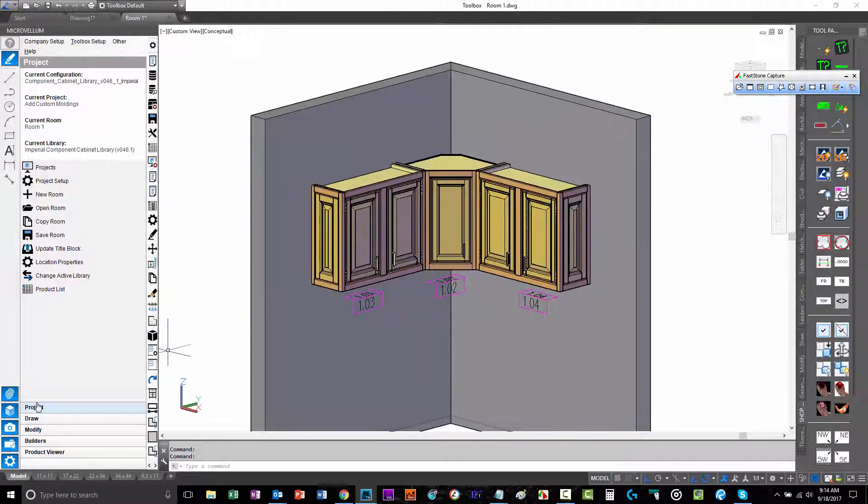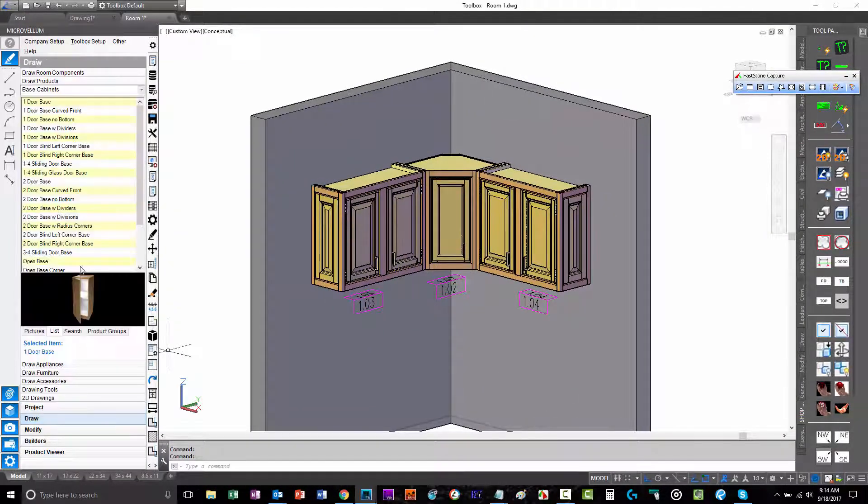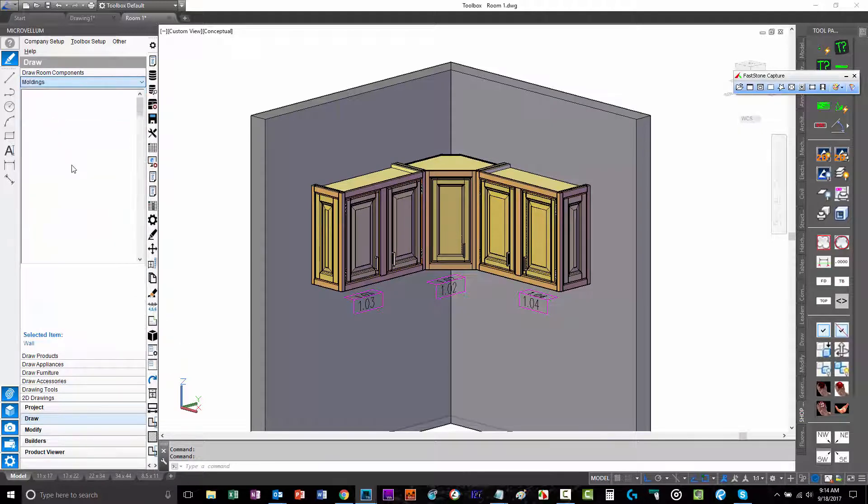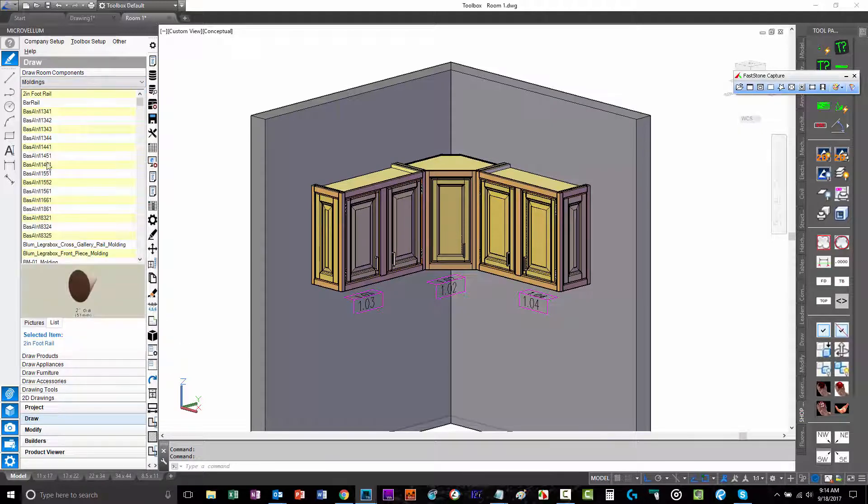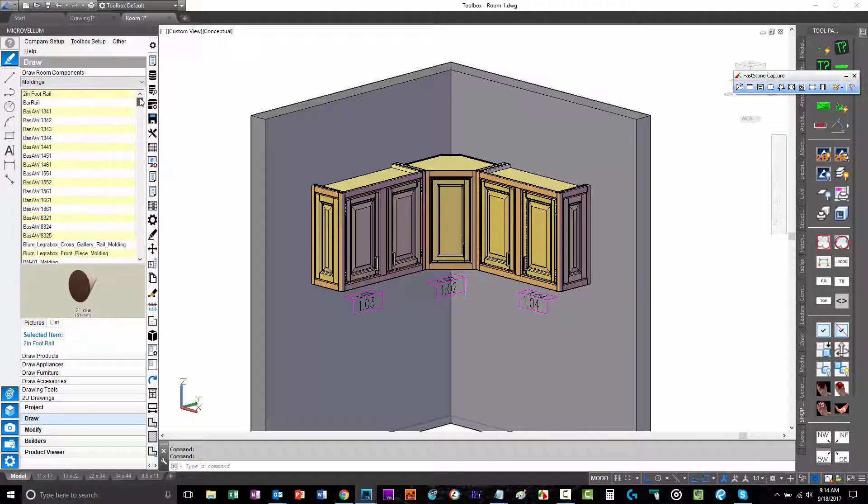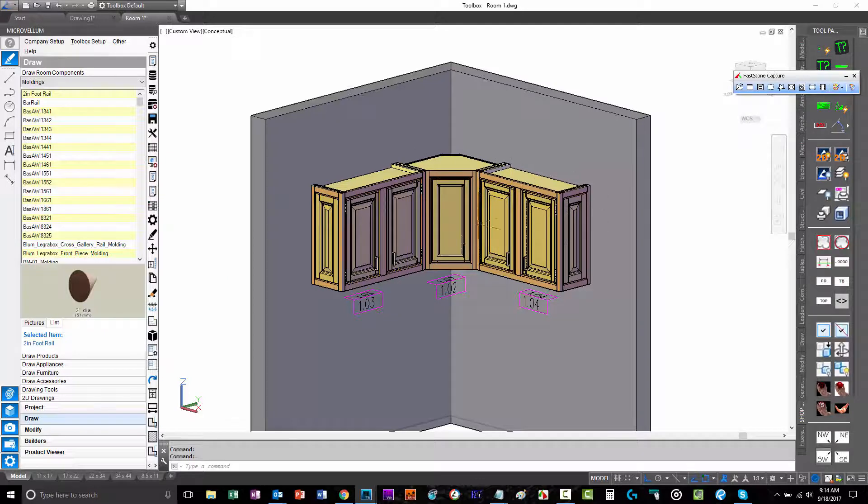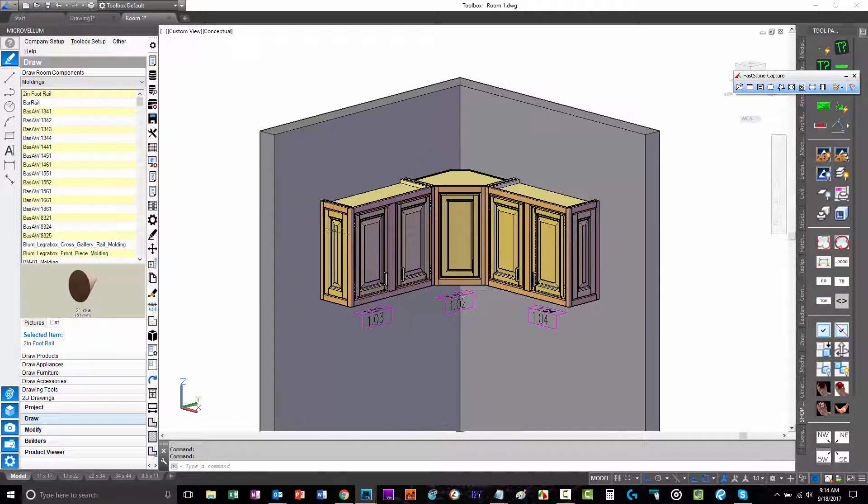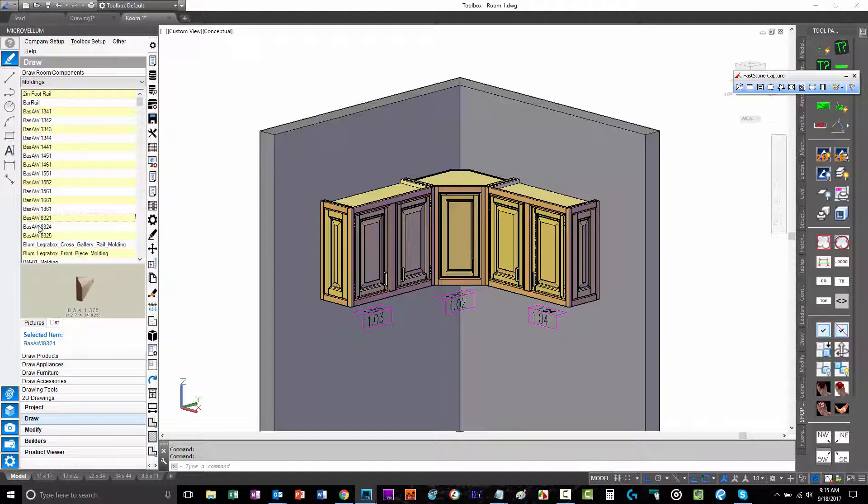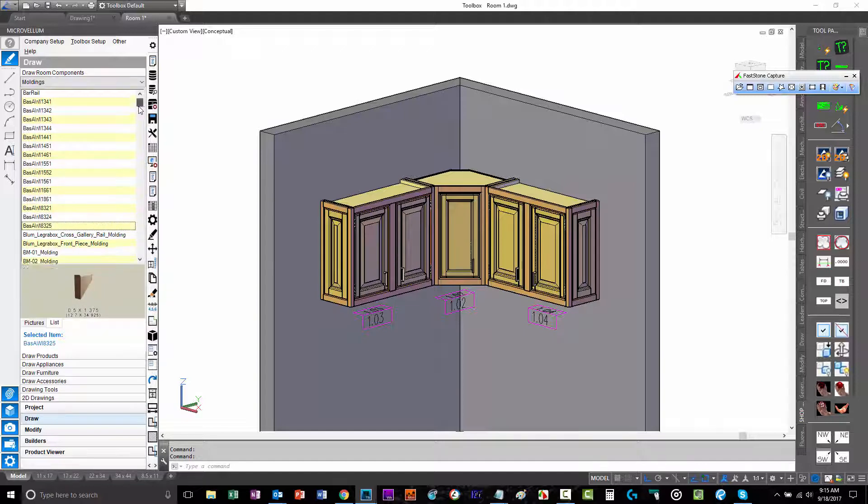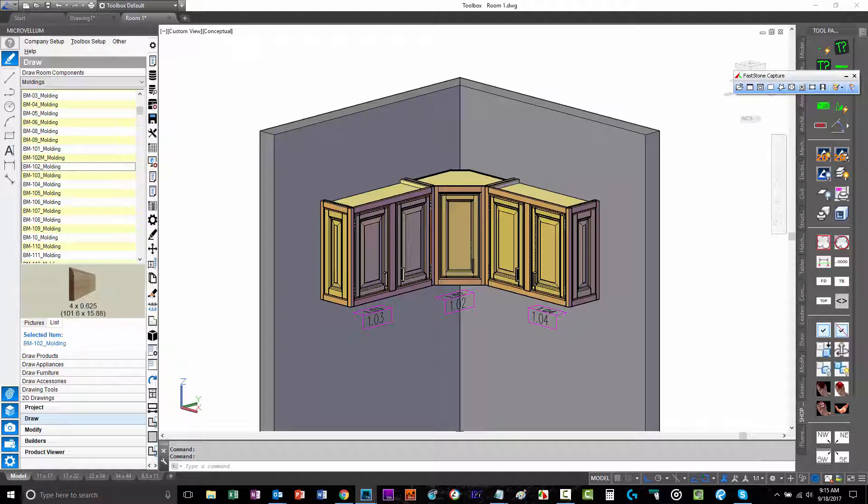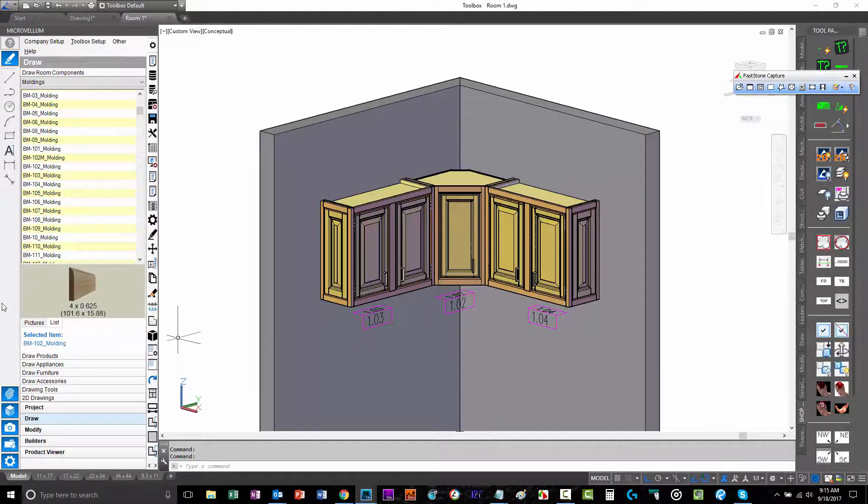Located under Draw and Draw Room Components and Draw Moldings, we have a list of moldings available that we can draw following MicroVelm commands by picking points, and it automatically extrudes and draws the moldings wherever we have picked in our drawing. Basically, what each one of these moldings is inside this list is a closed polyline positioned on zero, zero, zero of its own drawing that the program brings in and extrudes.